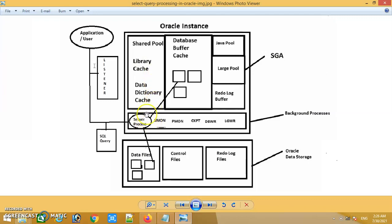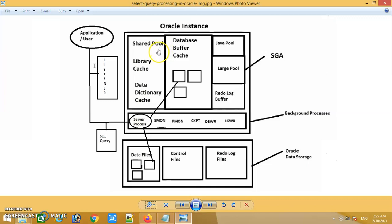If the same SQL statement was executed previously, its hash value and execution plan will be stored in the library cache. In this case it will check whether the hash value matches with the previous hash value in the library cache. If it finds a match, it will follow the execution plan which is already stored there and execute the SQL statement as per that previously stored execution plan. Once executed, it will get the result set and return it back to the application or user. This is called soft parsing.